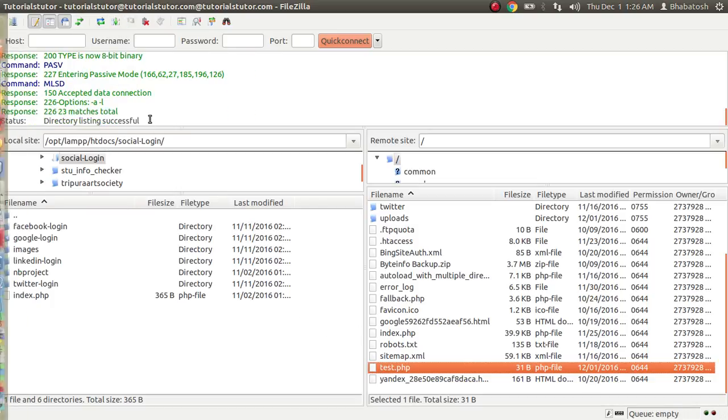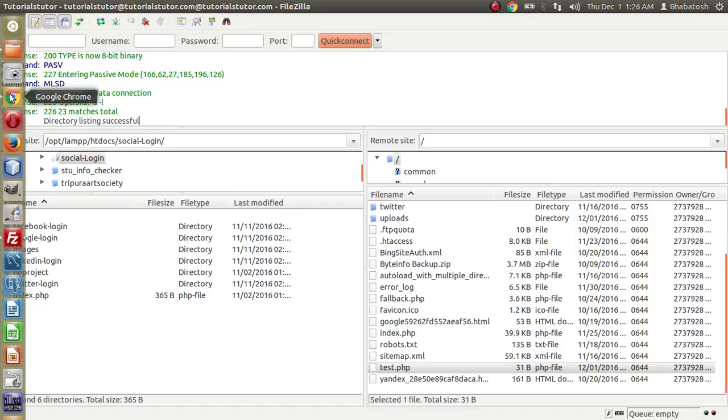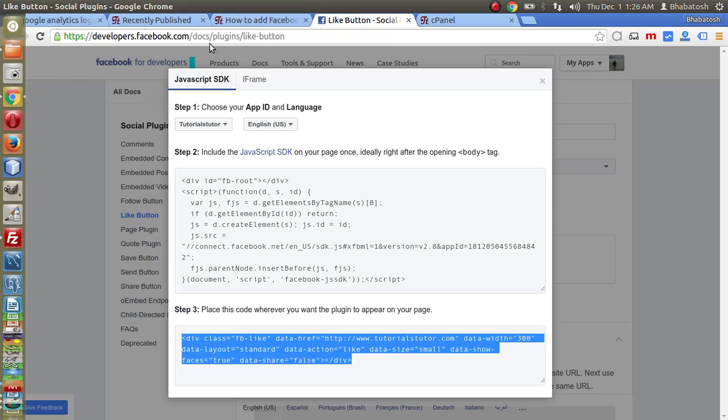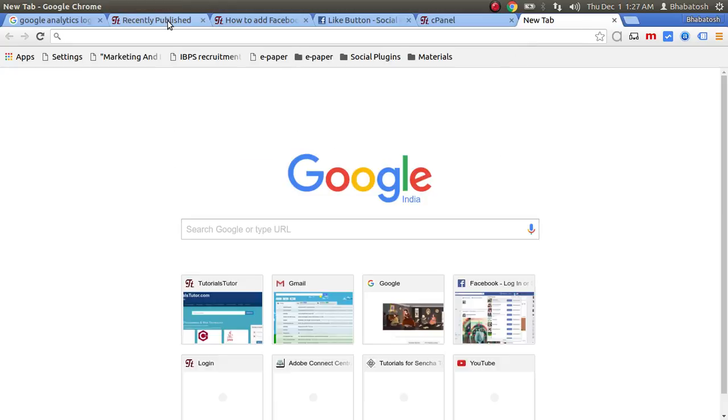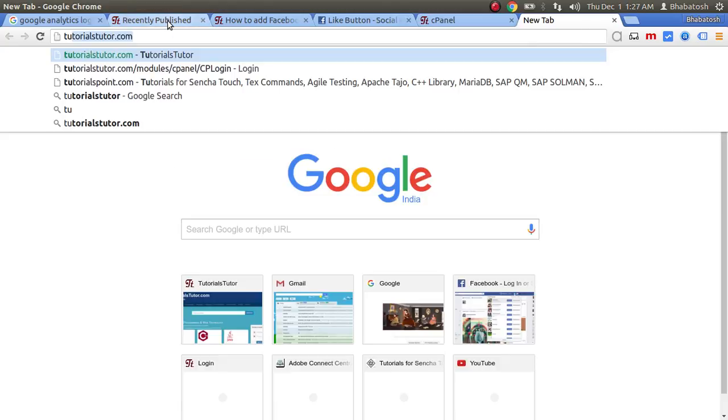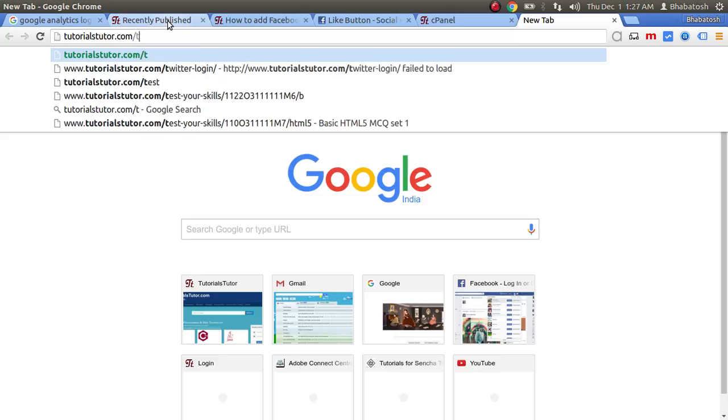Directory listing successful, so it has been uploaded. Now let's check. So tutorials tutor and then the file name test.